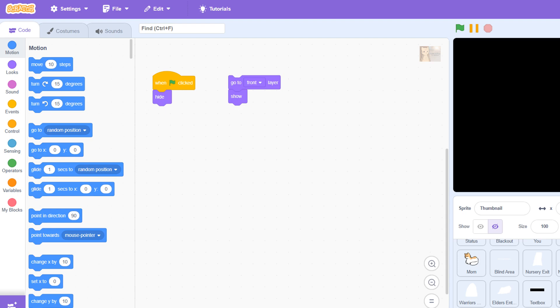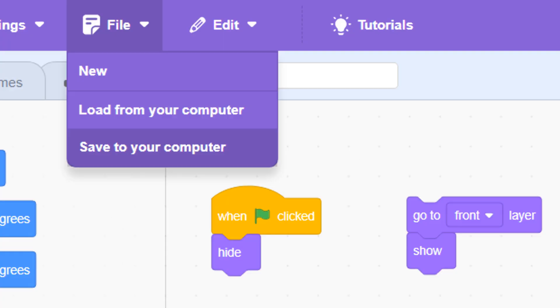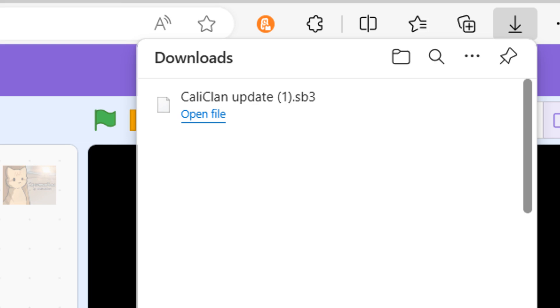First, go to the Scratch editor of whatever project you want and click the file drop-down menu, save the project to your device. Depending on how big the project is, this download might take a few seconds.